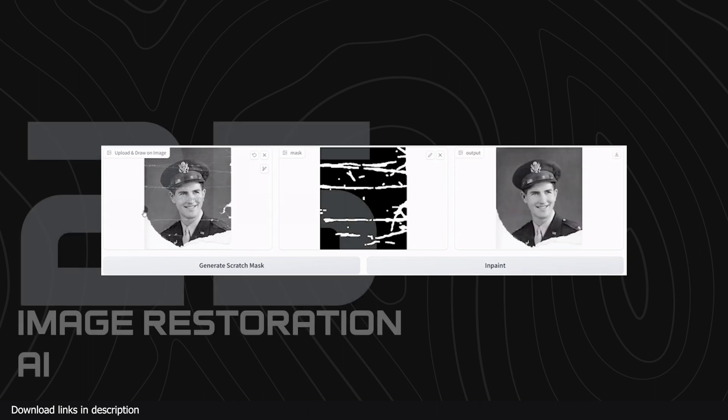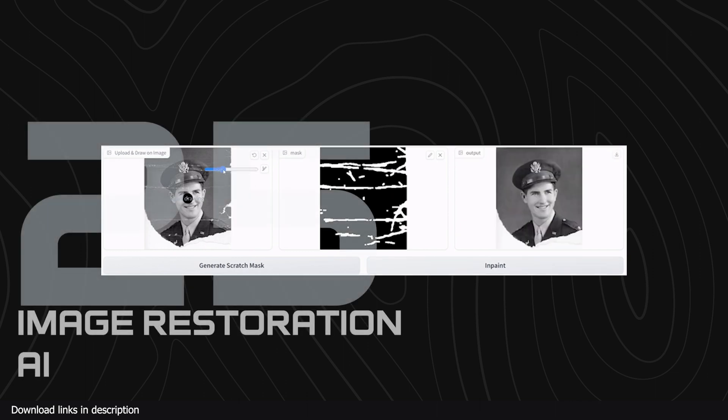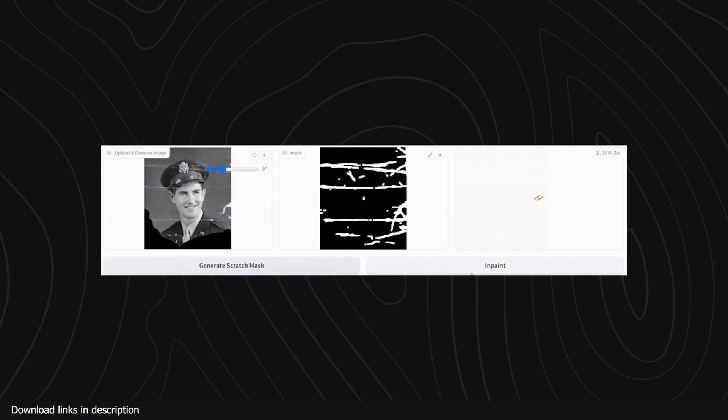Number twenty-five we have Image Restoration AI. Do you have any images you want to restore? This AI will do that for you. You can also use it to remove unwanted objects from your image.